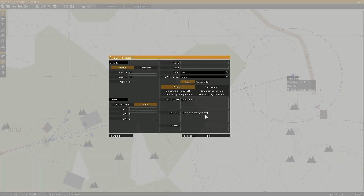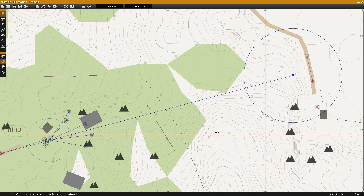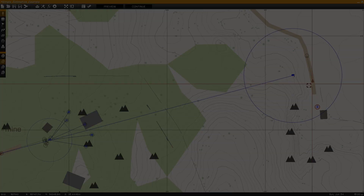As you complete more of the script, you're going to want to test it in game. To do this, simply delete the game logic used as camera and execute the script file containing the camera data.